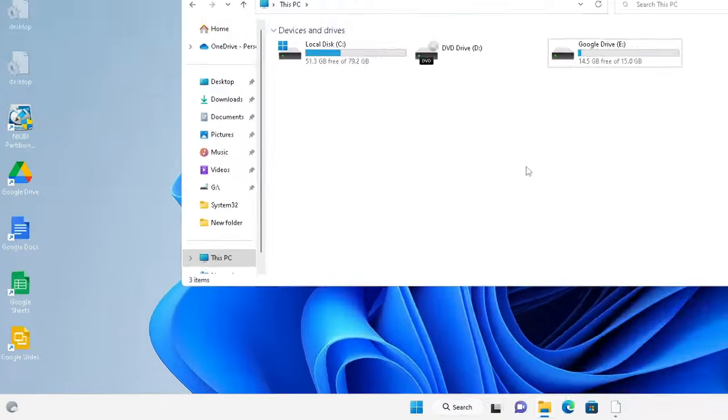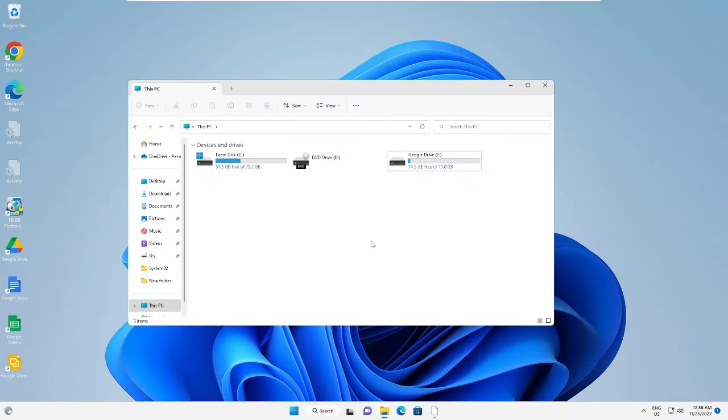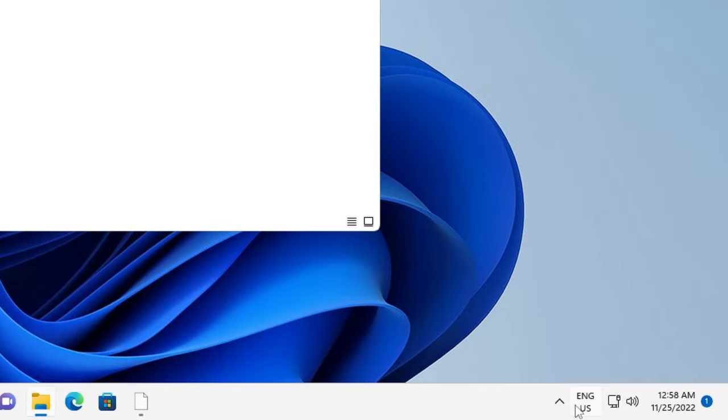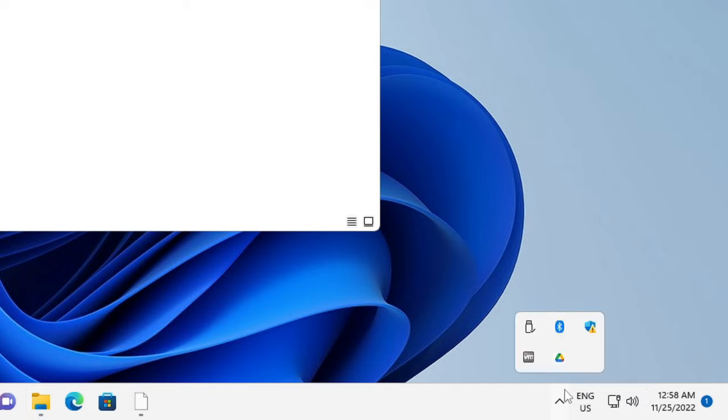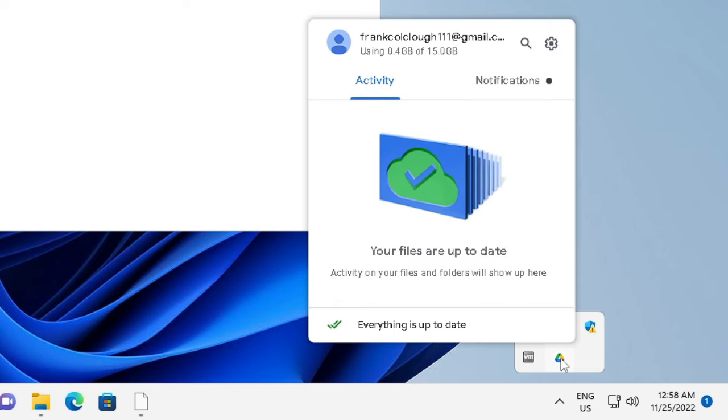It's very easy and very simple. What you have to do: on the right hand corner you will see the arrow icon. You have to click on it and here you will find the Google Drive icon. Right click on it and then click on the setting gear icon at the right hand top of the box.